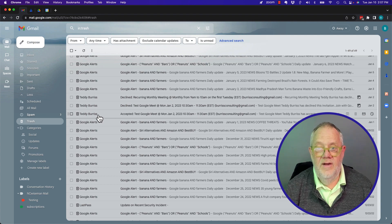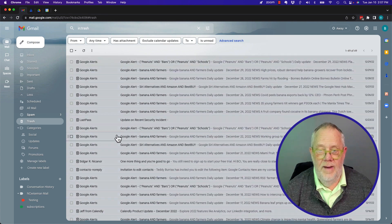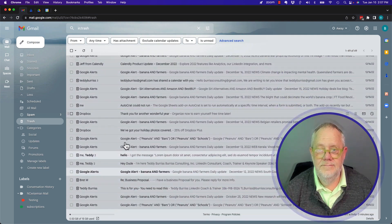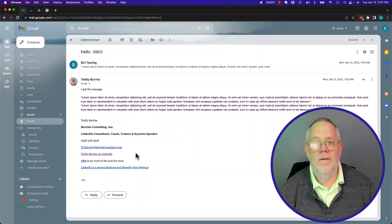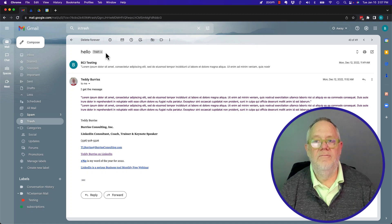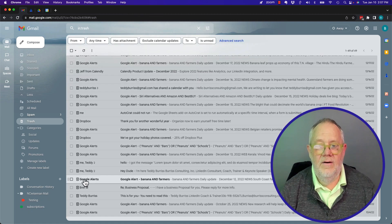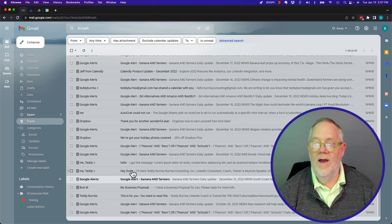Here's an email from Teddy Burris. Let me get a better one here. Give me one second. Here we go. Here's an email from Teddy Burris. It's in the trash. Right here it is in the trash.